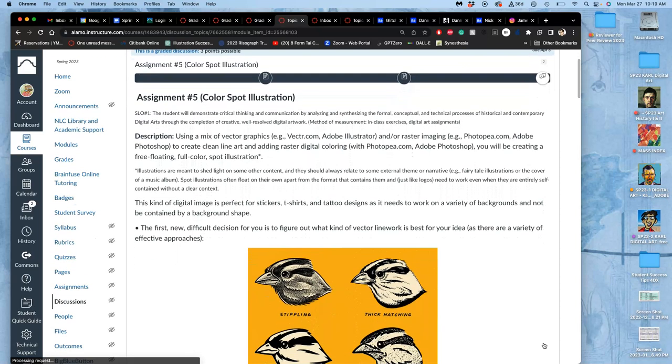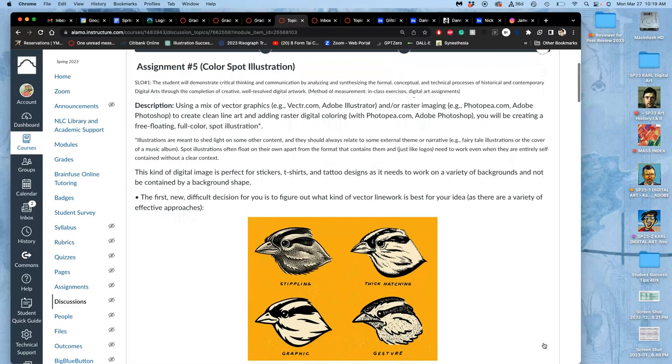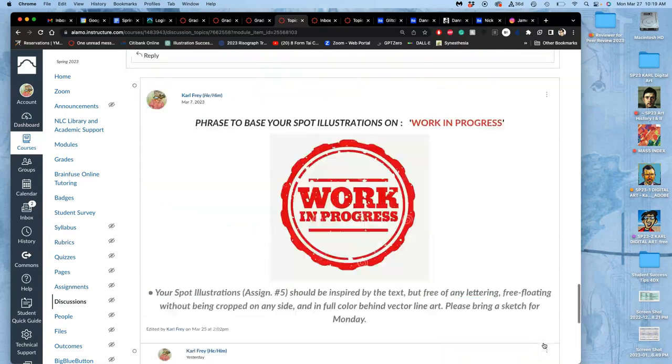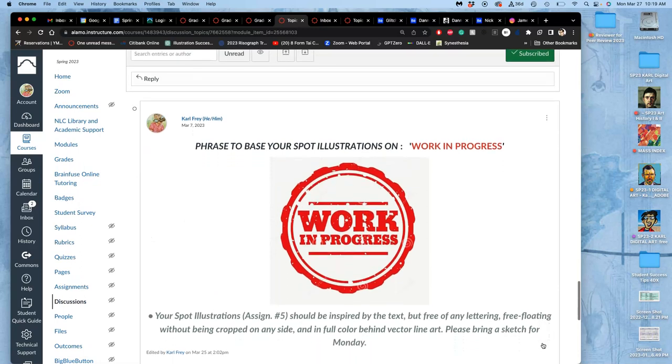So the assignment is a color spot illustration, but it has to start with black line art. And it's going to be based on a theme. If I scroll down, the theme for this semester, for this class, is work in progress. So you do not put those words into your illustration, but on our next assignment you're going to design that type, and it's going to go around your illustration to make a finished poster. But for now, you're just doing the spot illustration version.